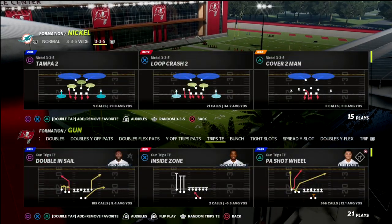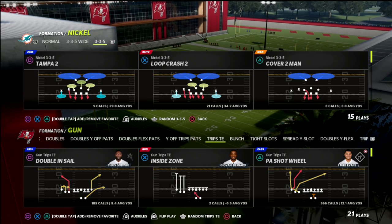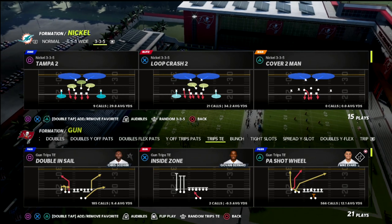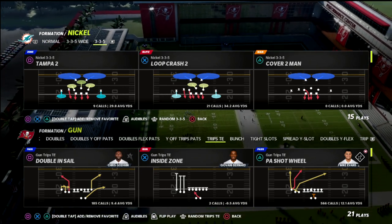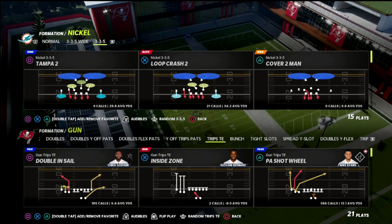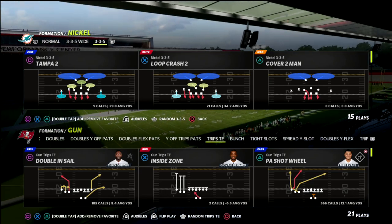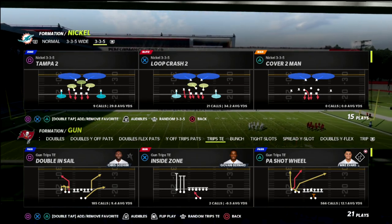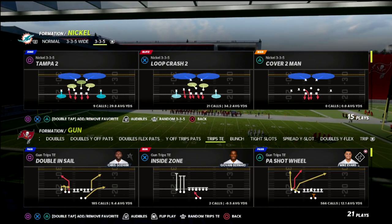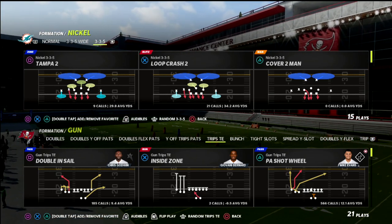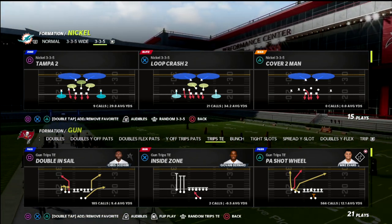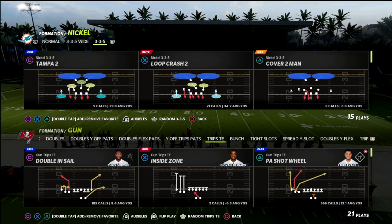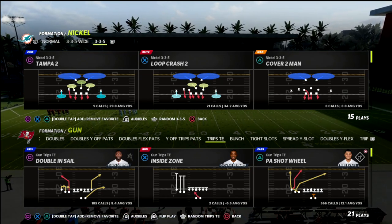In today's Madden 22 breakdown, I'm going to share one of my absolute favorite passing concepts from trips tight end. This is a simple two-by-two passing concept. I want to show you how you can run trips tight end in multiple different directions — trips to the left, trips to the right — but you can also through motion turn this formation into a five-wide set, a quads personnel set, or a standard two-by-two doubles passing set.